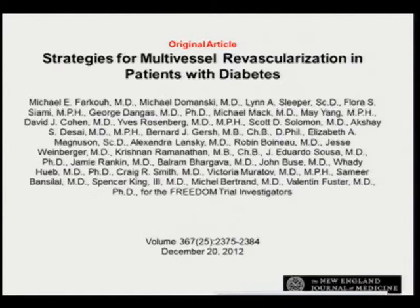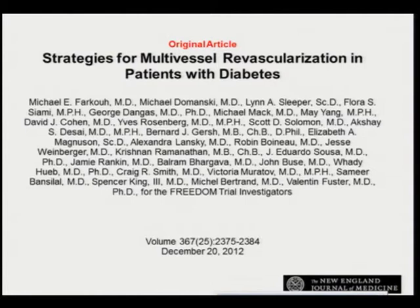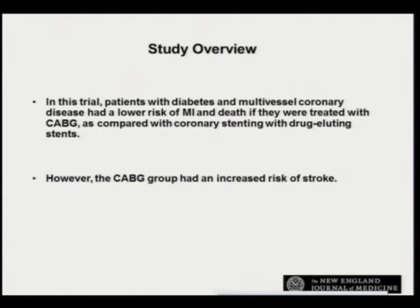However, there was a doubt whether the use of drug-eluting stents would alter the scenario. The FREEDOM trial was conducted and results were published two years ago. In this trial, patients with diabetes and multi-vessel coronary artery disease had a lower risk of myocardial infarction and death if treated with CABG, especially using a LIMA graft, as compared with coronary stenting with drug-eluting stents. However, the CABG group had an increased risk of stroke.